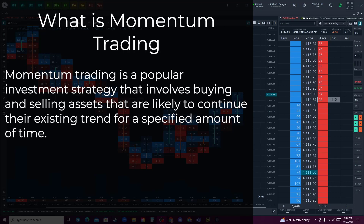They will then buy the asset with the hope of selling it for a profit when the price continues to rise.